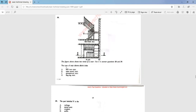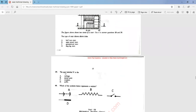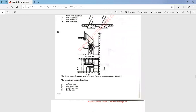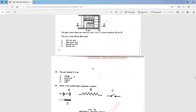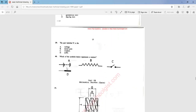We use the figure to answer questions 38 and 39. Question 38: the type of stair shown above is an open-string stair — that is option A. Question 39: the part labeled Y is known as the newel post — that is option B. Question 40, the last question: which of the symbols below represents the resistor? The answer is option B.